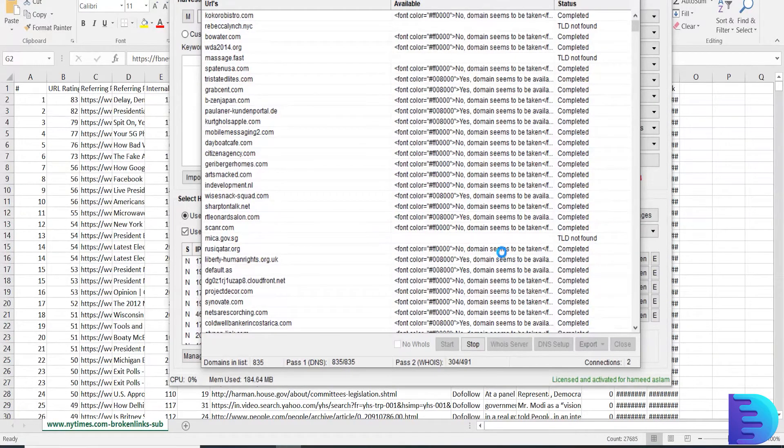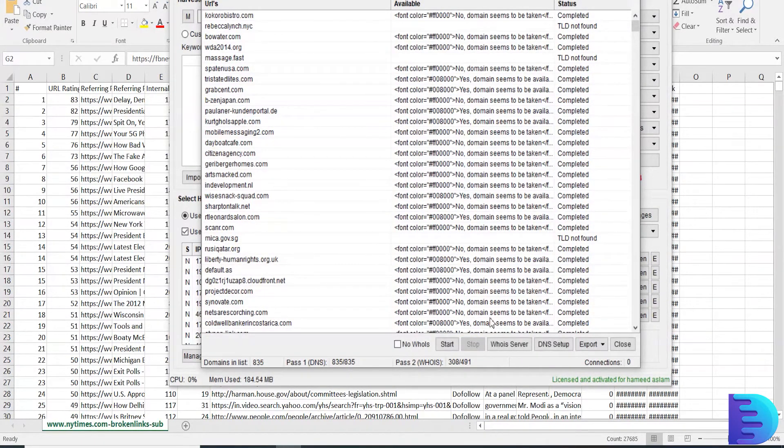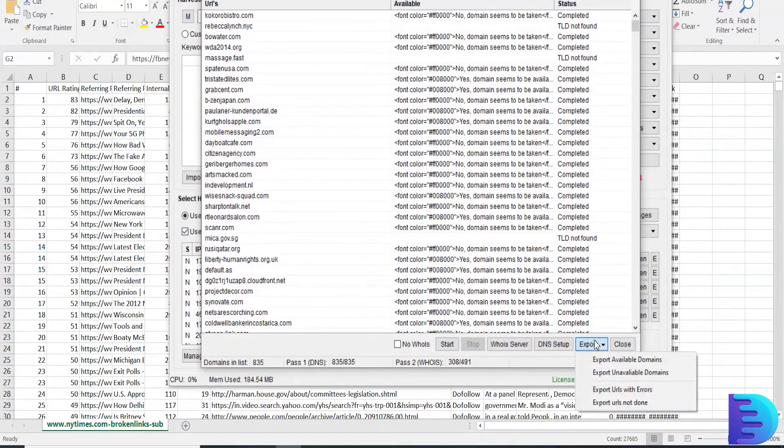It will take a few more minutes, but what I am going to do is stop it and export the currently available domains.